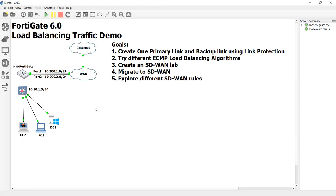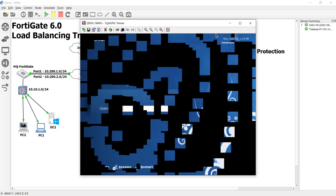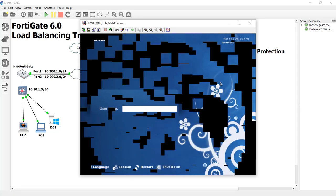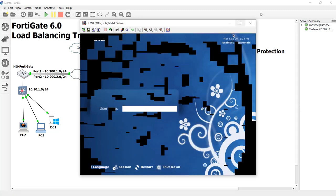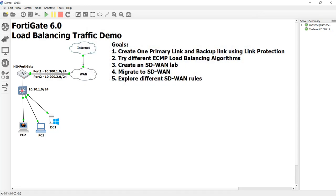Right now, here's GNS3 and we have port 1 and port 2 in this WAN connection here. Now, this WAN connection is really just a CentOS box — it's a Linux distribution that I'm using as a router. This interface is NATed to the real internet, and this is just simulating our lab WAN environment. I have videos on how to configure that either using Linux or using PFSense as a router.